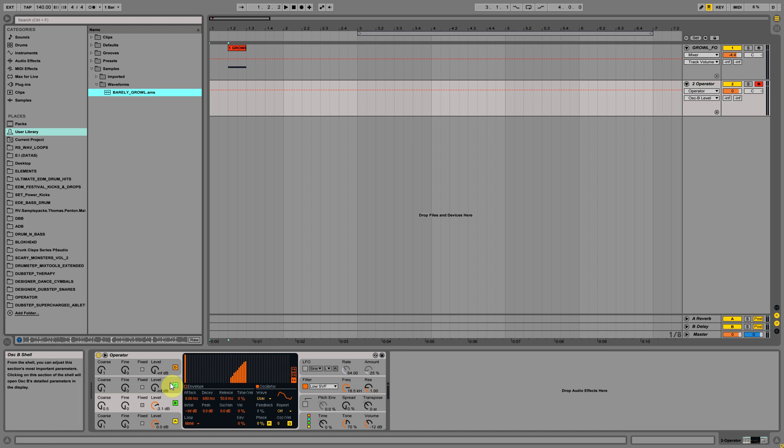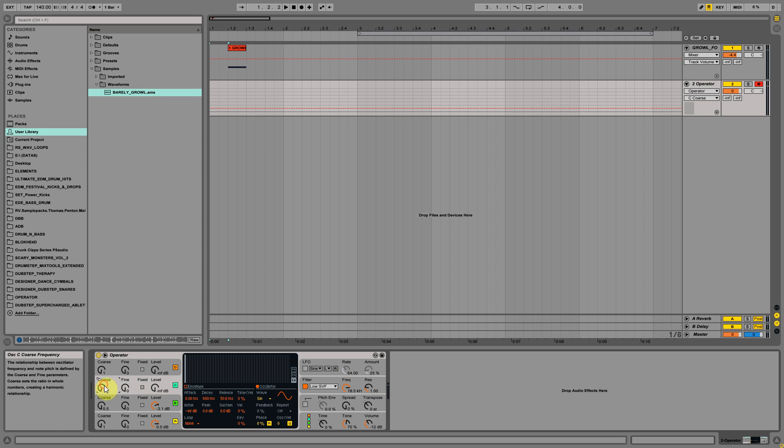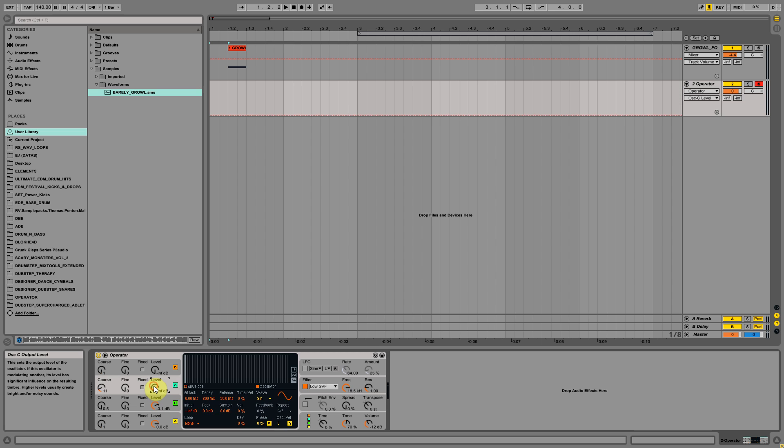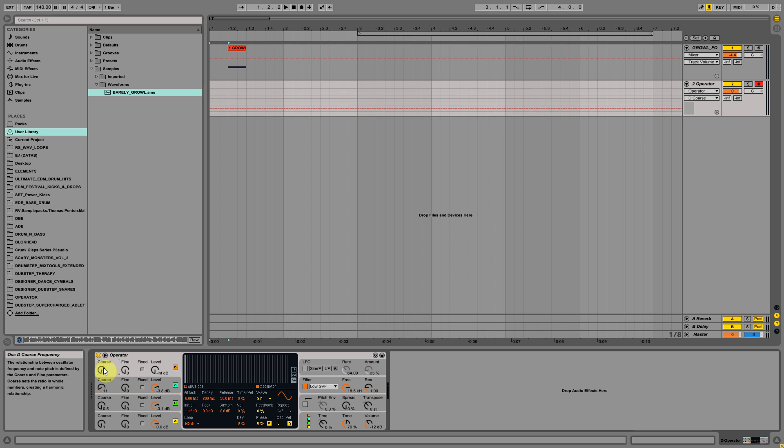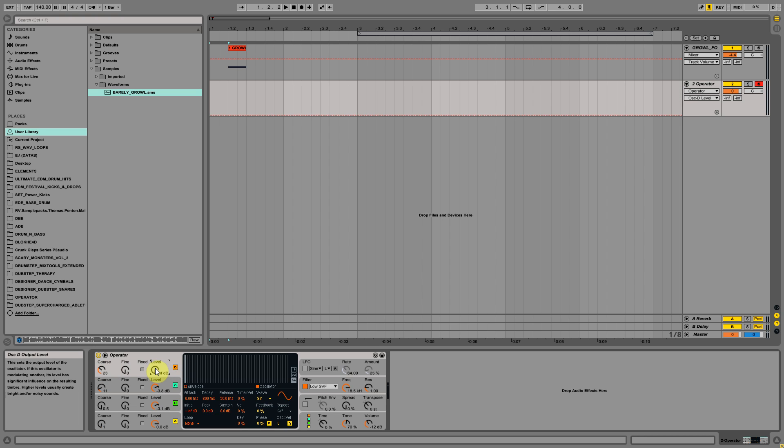The third operator will be 11 coarse and the level will be minus 3.8. The fourth operator will be 23 and minus 21. Okay, this will be cool.